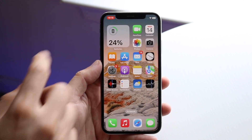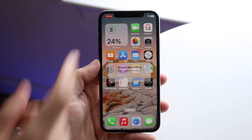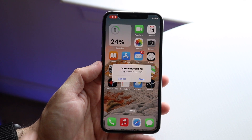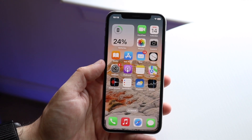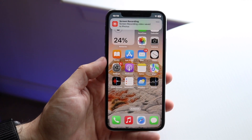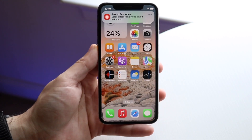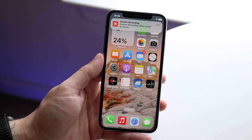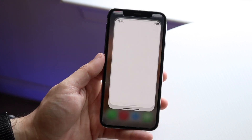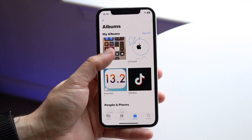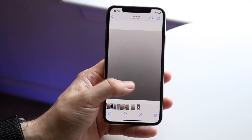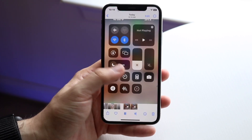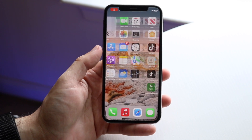When you want to stop recording, click on the top left corner where the red indicator is — a pop-up will appear, click Stop, and it'll confirm it's done recording. Then open up Photos and you can find the screen recording you just made right there.